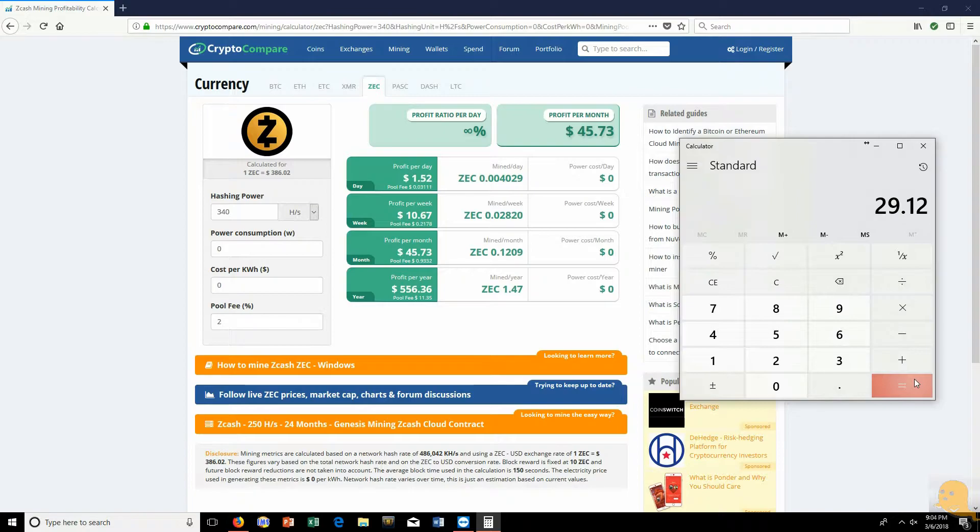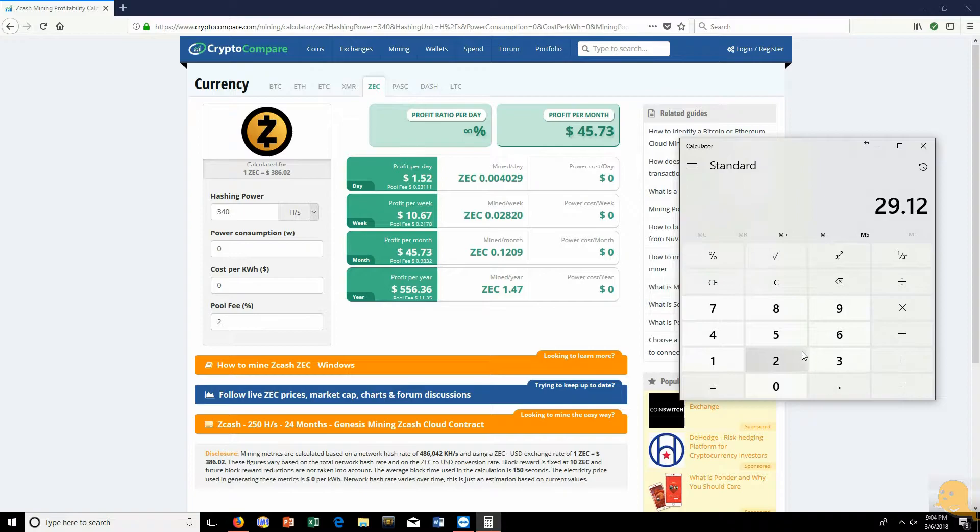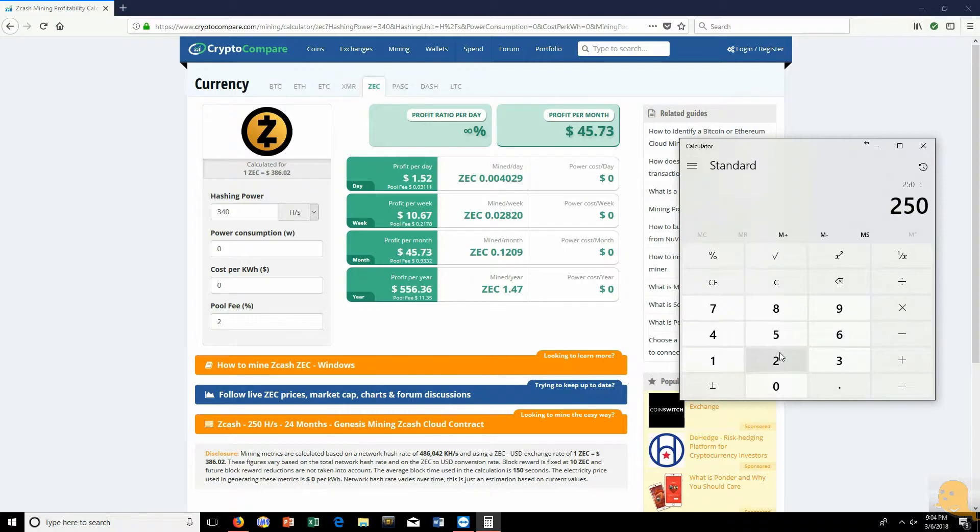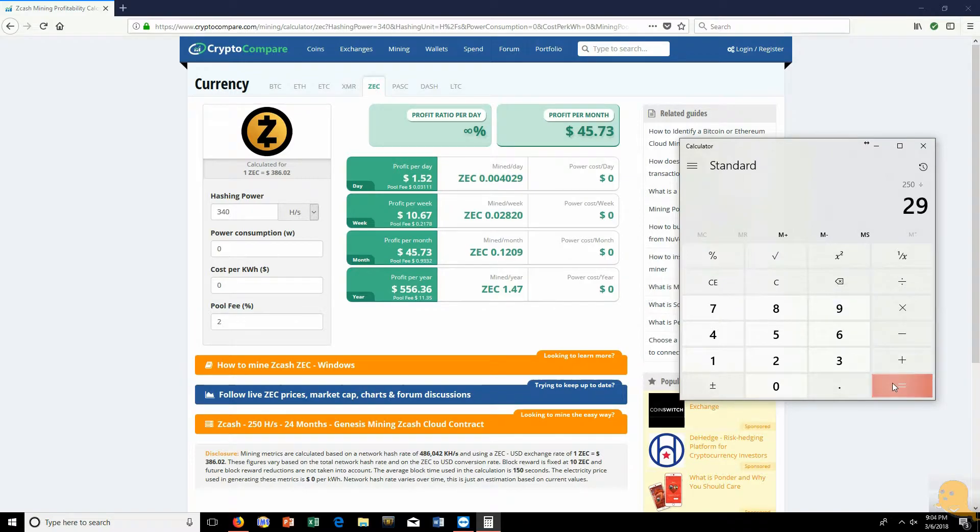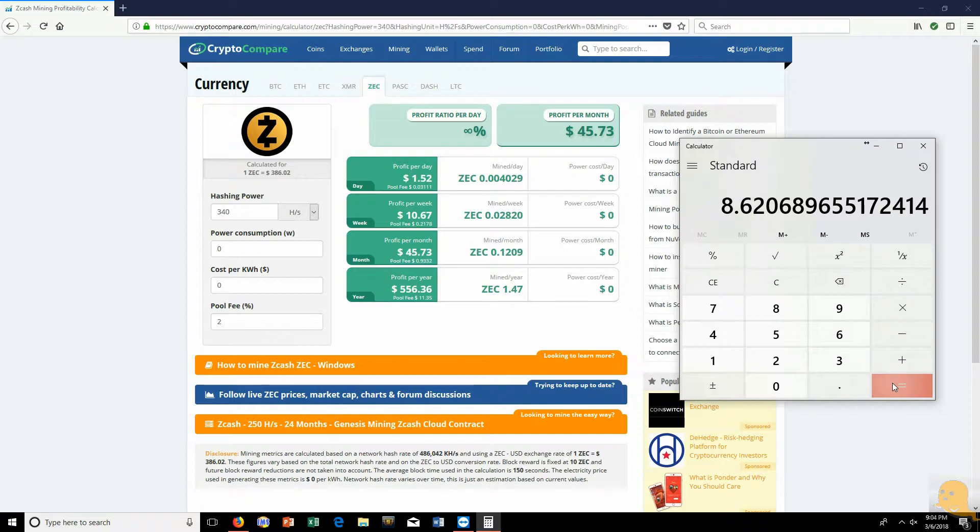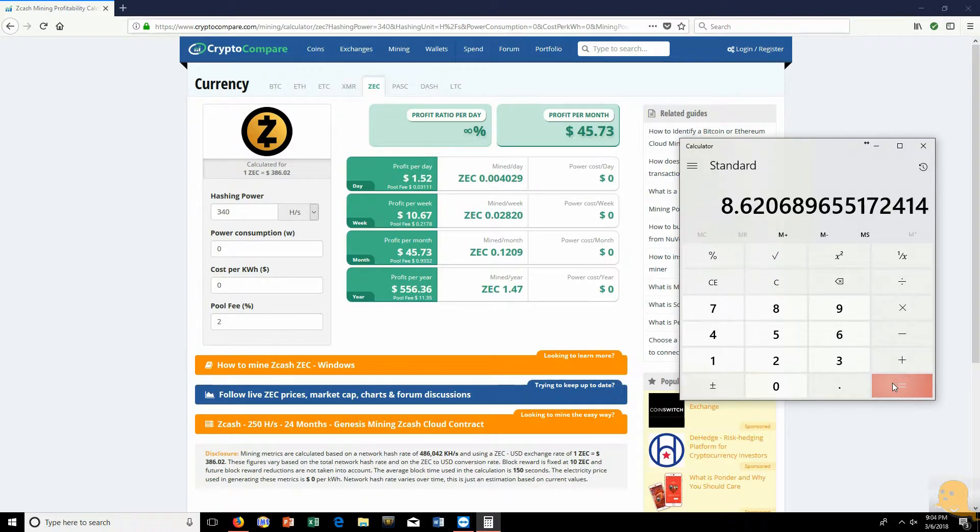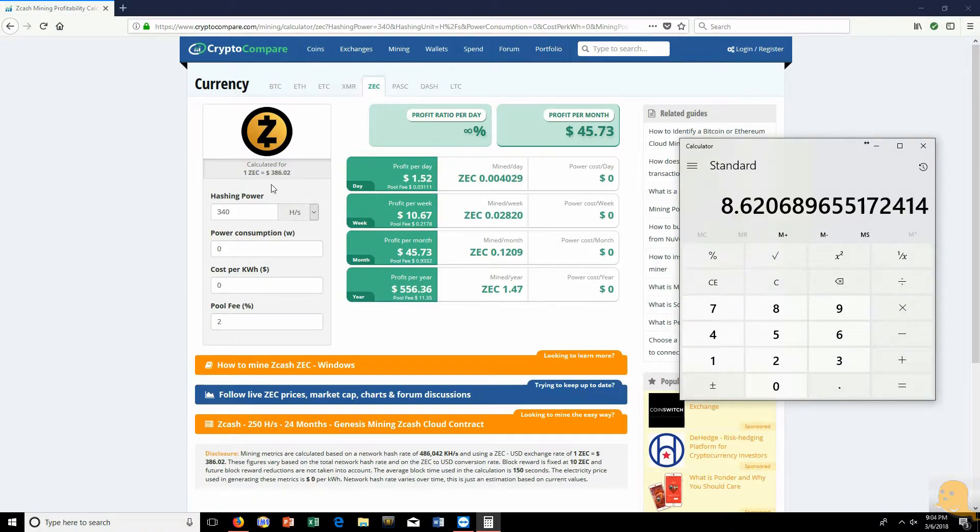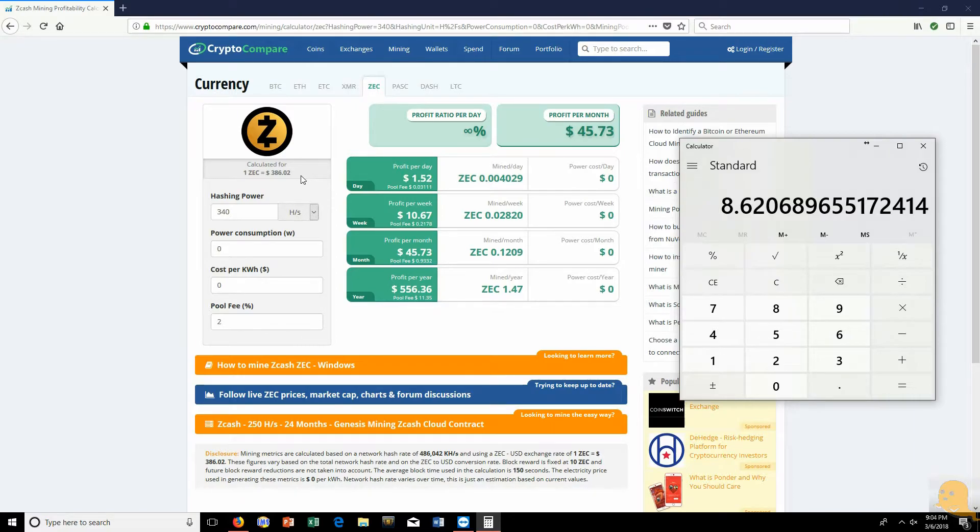Let's see how long it's going to take us to hit our ROI. Remember this card was $250. You're going to do $250 divided by $29. So you're looking at eight, almost nine months to hit your ROI on this one card, a 1060 6 gig. But keep in mind guys, the amount of Zcash right now is $386. Back in December it hit a high of $800 for one Zcash.